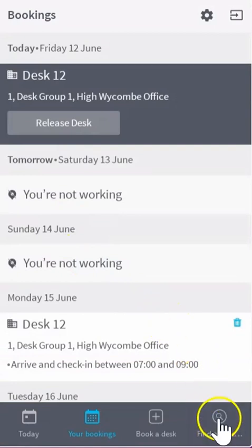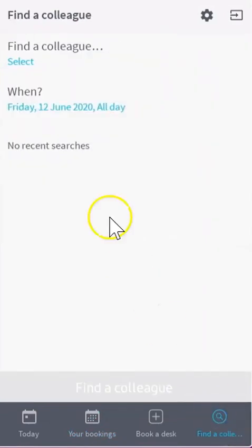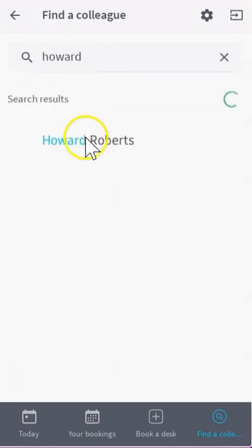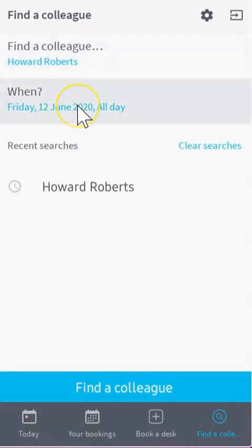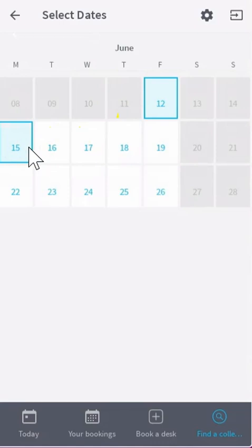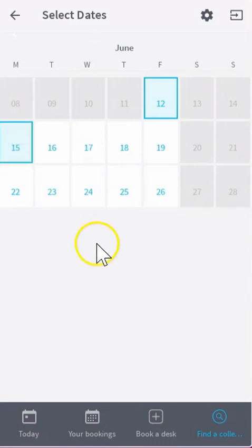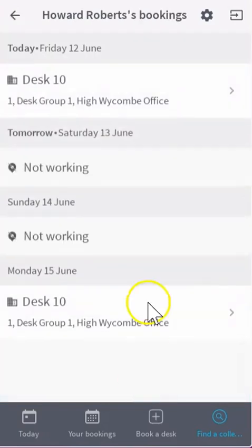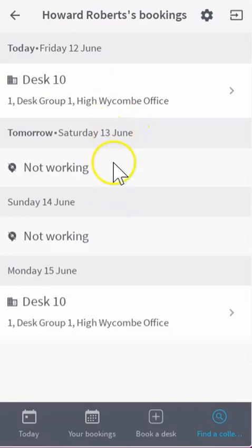You can also go to find a colleague and see where your colleagues are sitting on a particular day. Type in the name of the user you're looking to search for, choose the date you're looking to see where they're sitting, and then click find colleague. You will see the status of your colleague's schedule for the upcoming week.